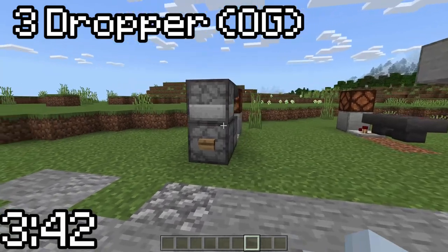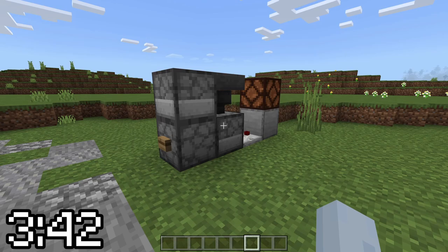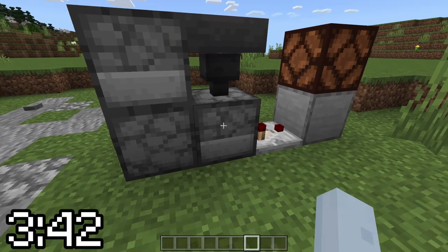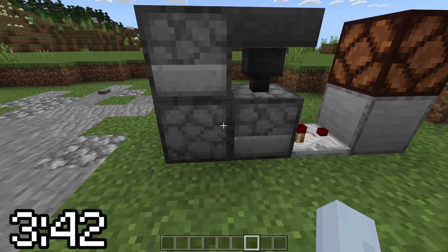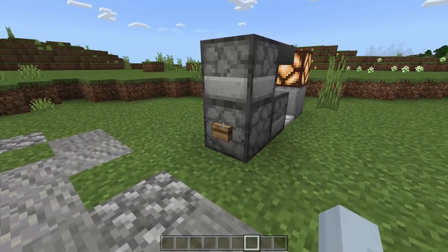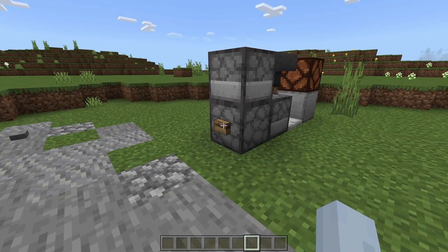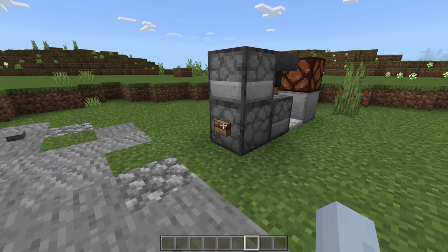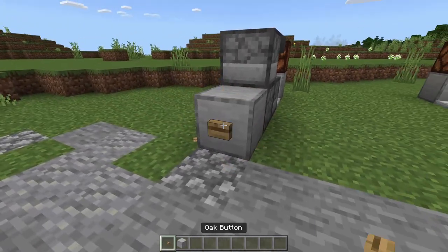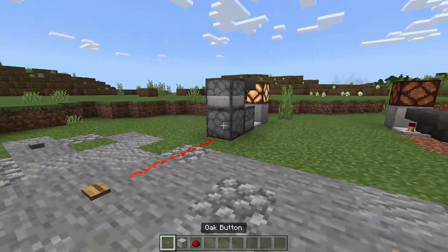First off we have the OG design. This one has been used for a really long time — it's just been with us forever, or what feels like forever. All it is is a dropper face up, dropper face out, and a hopper. The hopper facing down into the dropper, which is facing back into the corner. Press the button — turns on, stays on like a T flip-flop should. Press again — turns off. Also note that you will need your button directly on or directly going into this dropper. If it's not, it won't work.